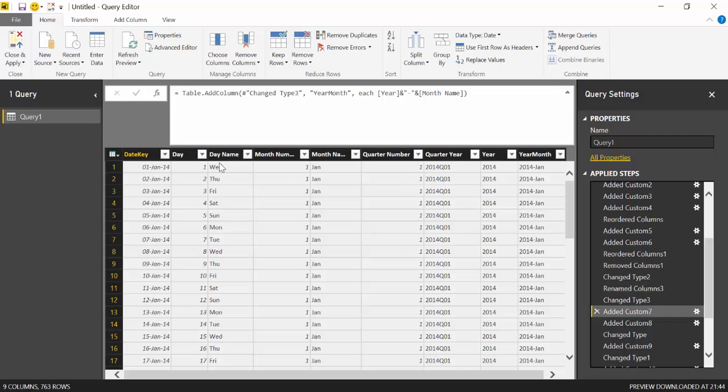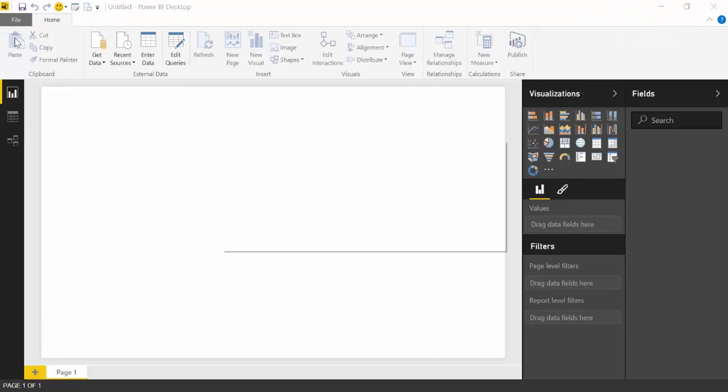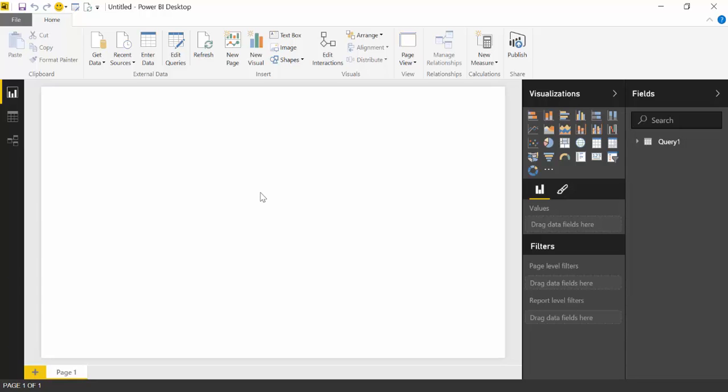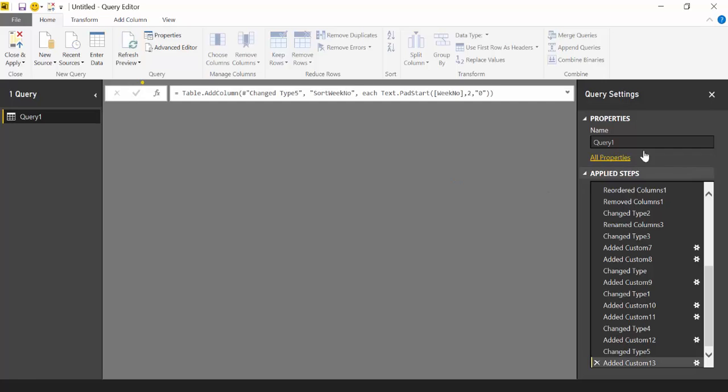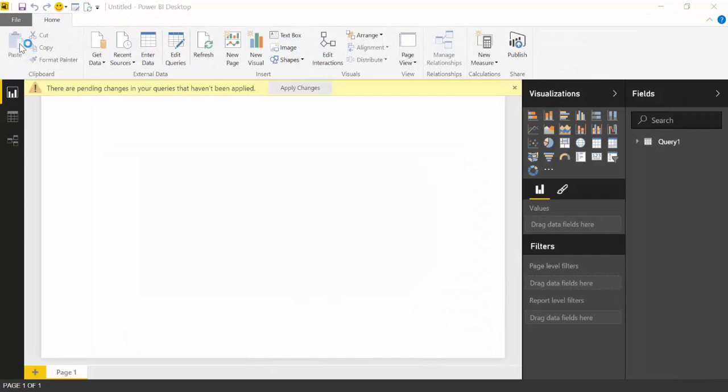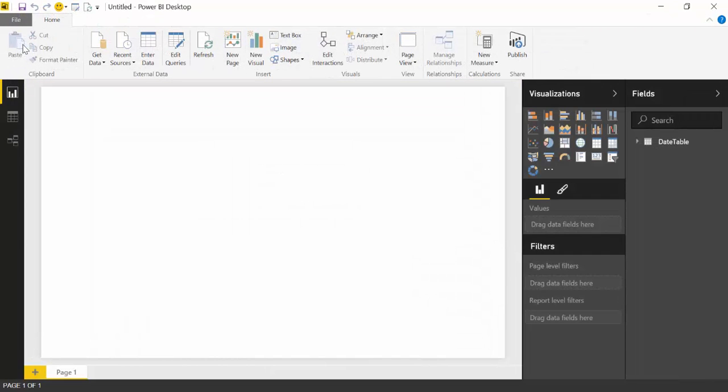So once you've done all the changes, close and apply. And then you will load. I actually forgot to change the name. I recommend you do that. So we go back and we call this date table. And then we close and apply again.